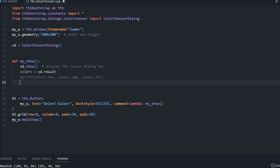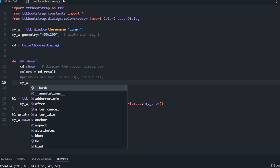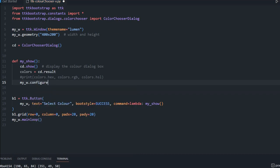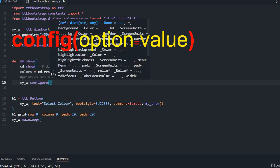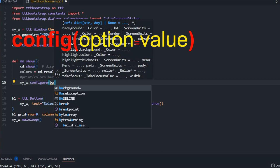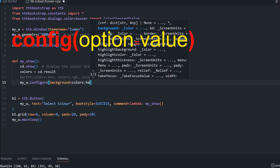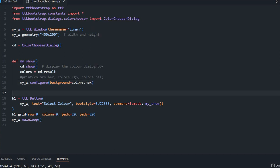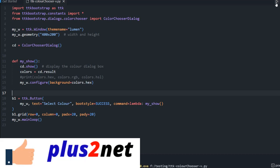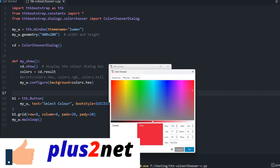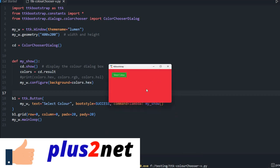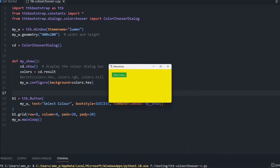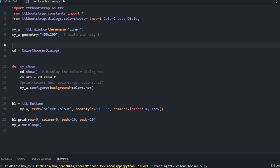Instead of printing the colors to the console, let's change the background color of the window. I comment out the print line and now write `my_w.configure(background=colors.hex)`. So once the user selects a color, the background of the window will change based on that selection. Let's see — I picked red and you can see the background changed to red. Let's change it to something else — it changes again.